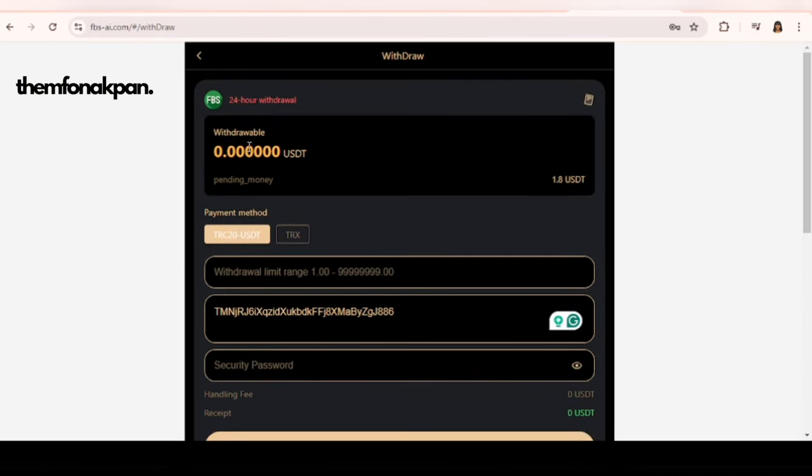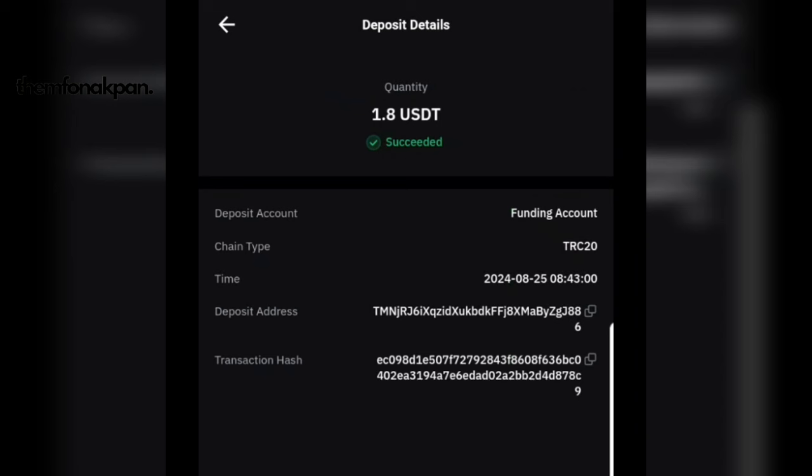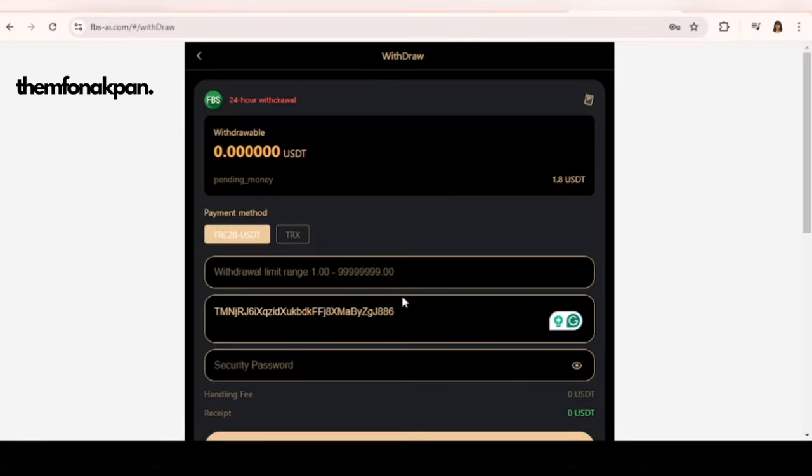Just to clear your doubt, let me go to my Bybit now and show you the receipt. You can see right here 1.8 USDT succeeded. You can see that this is legit and I just showed you my live withdrawal.